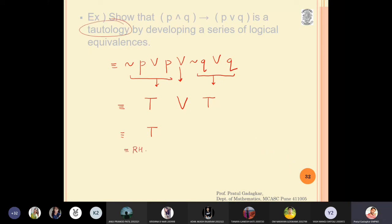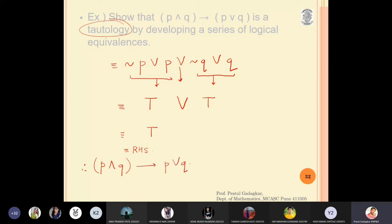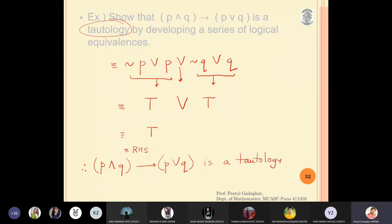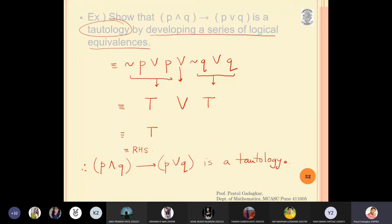We have reached the right hand side — true. Therefore, we can declare that (p and q) implies (p or q) is a tautology. This has been proved by developing a series of logical equivalences, without using a truth table.